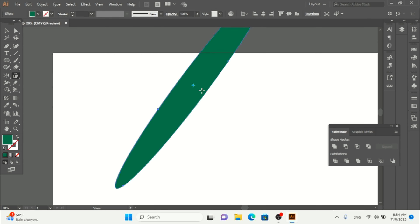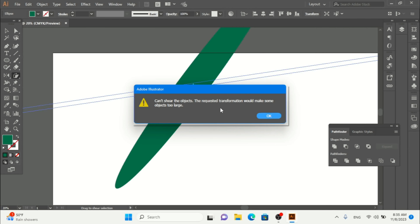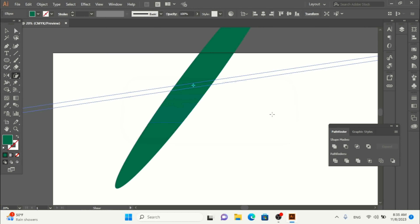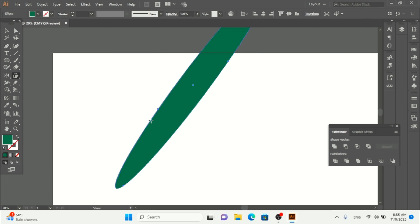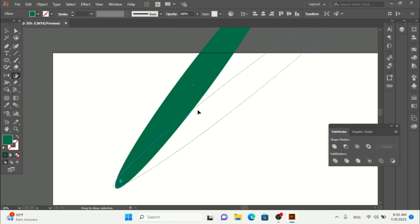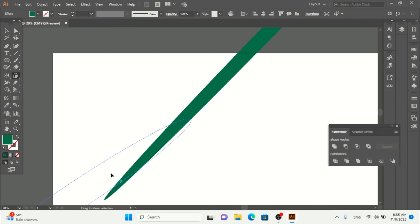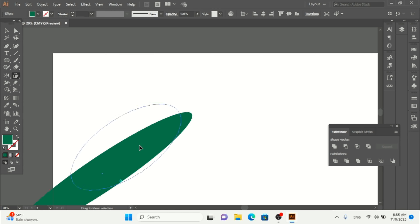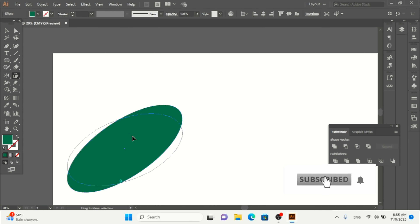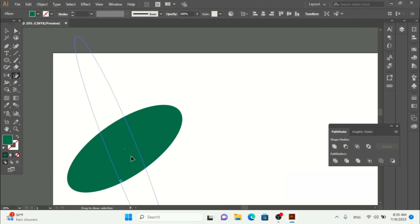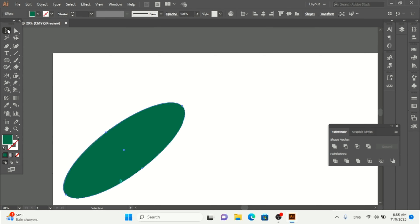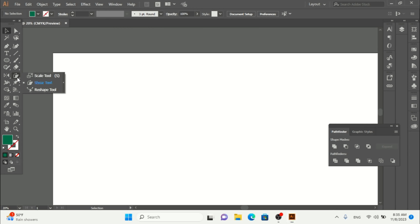If I shear it too much, it says 'Can't shear the object — the requested transformation would make some object too large.' If I move the anchor point to a corner, you can see I can move the shape around and scale it differently. By default, with the anchor at center, it shears the shape from the center.